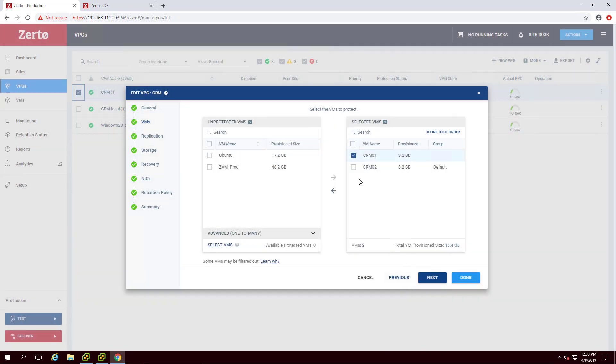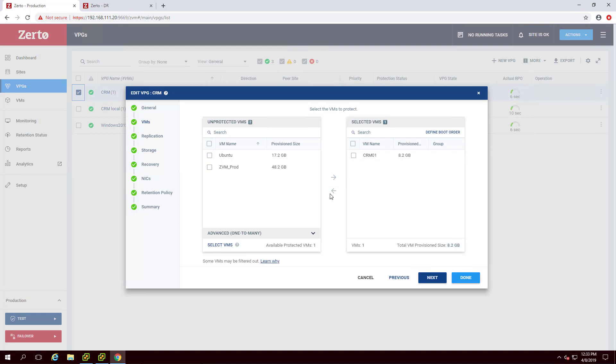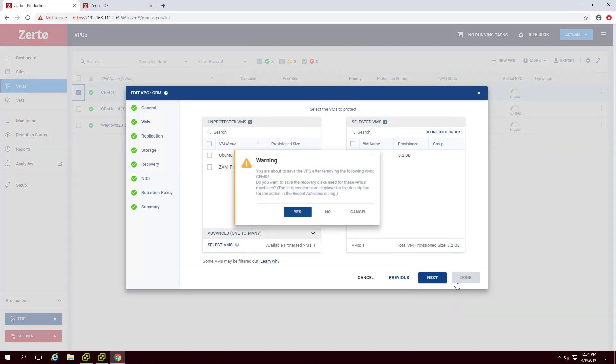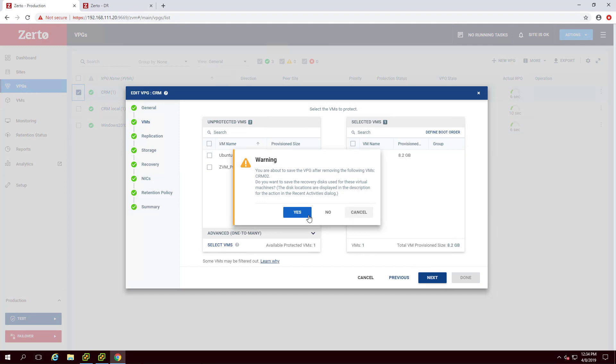To remove a VM, select a VM from the Selected VMs list and use the left-facing arrow to move it back to the Unprotected VMs list. When removing a VM, you will have the option to either keep or discard the recovery disks for that VM. If saved, the recovery disks could then be used for pre-seeding if the VM is ever re-added to the VPG.